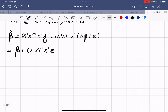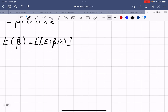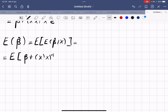We want to take the expected value of β̂. Using the law of iterated expectation, this equals the expected value of the expected value of β̂ given X. That is, E[β + (X'X)⁻¹X'ε | X].